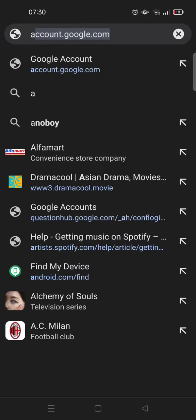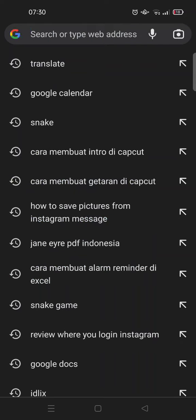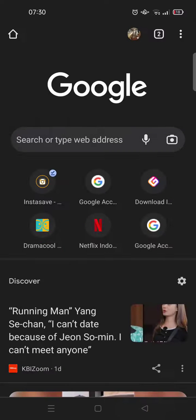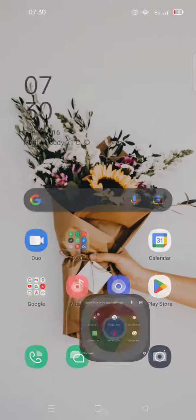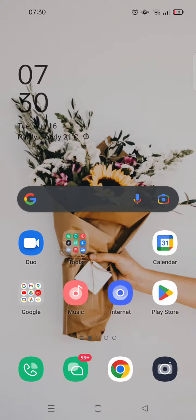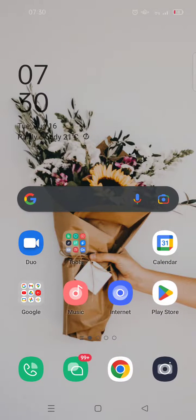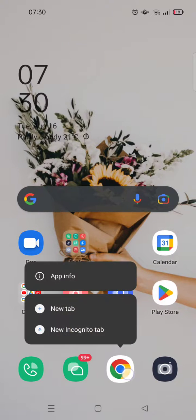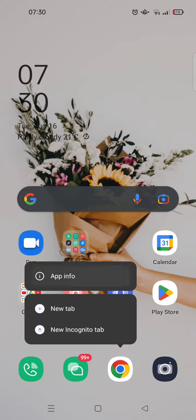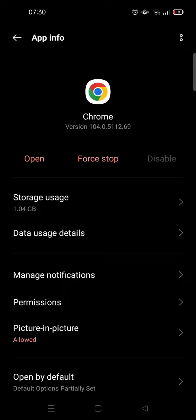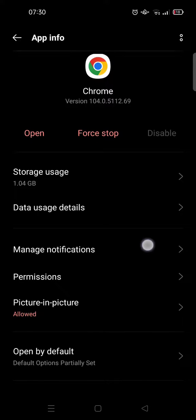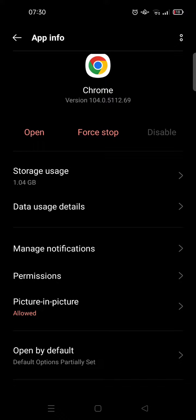You can do this one by one, but if you want to just clear all, you can go back. And then here on Chrome, just long press and click on App Info. OK, so you can see the storage usage here.